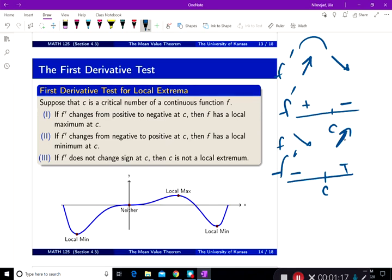If f prime doesn't change sign, then if it's increasing it's going to stay increasing, and if f is decreasing it's going to stay decreasing. For example, if f prime is positive before c and f prime is positive after c, therefore there is no local min or max.